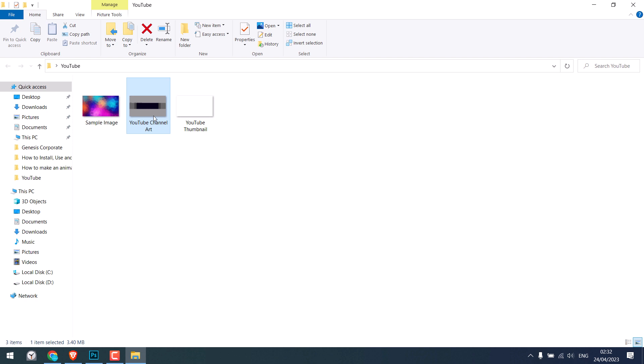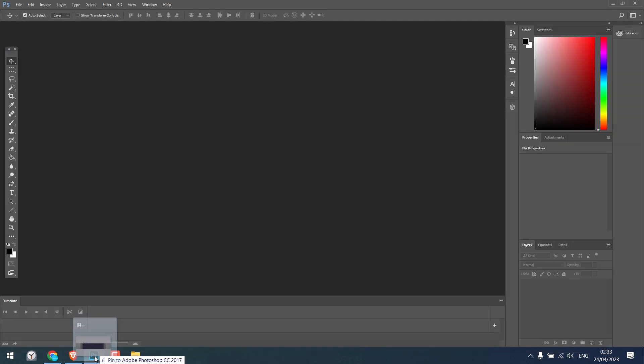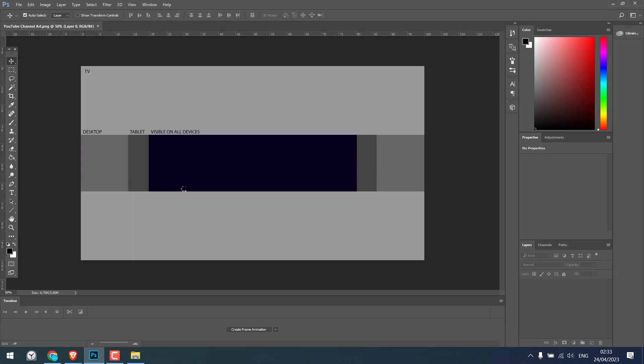So here is the channel art banner. Let me open it on Photoshop. This whole image will be visible on the TV screen. This black portion will be visible on all screens. This section will only be seen on tablets and this portion will be seen on desktop. So if you are designing something...